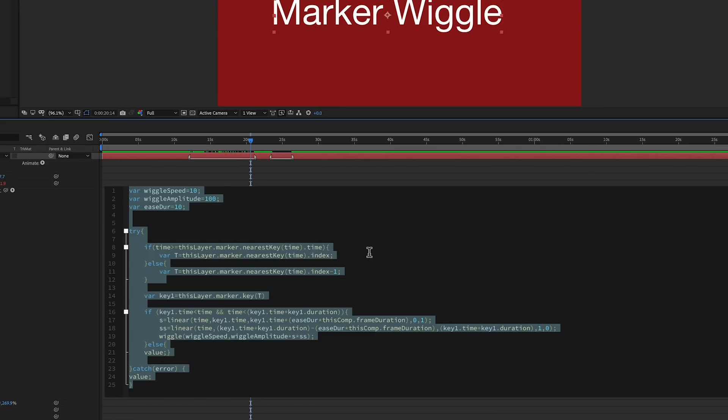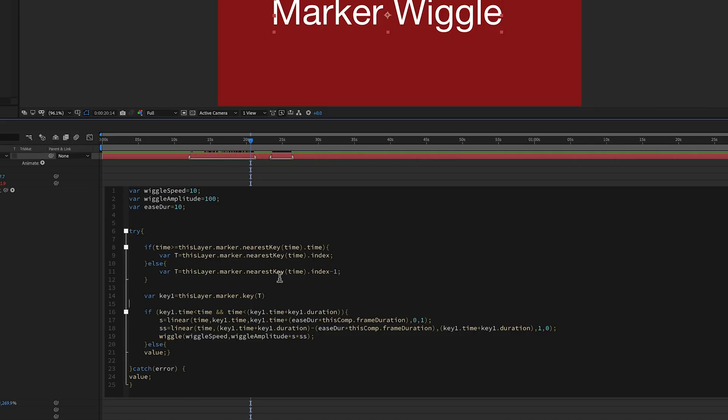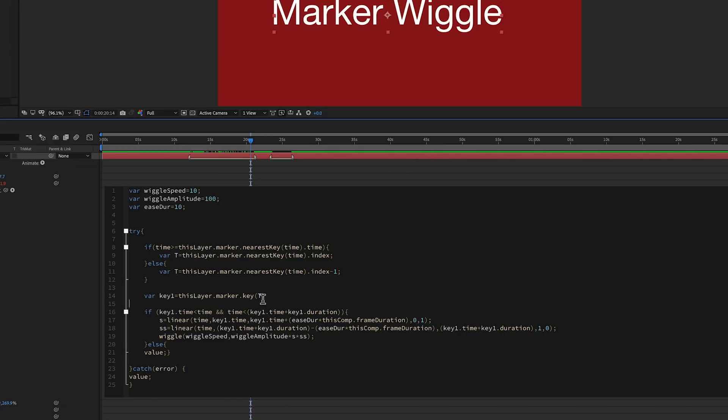Okay, the next part is we're creating another variable called key1, and I called it key1 because it's your key, your keyframe, but key is a reserved thing, so I just added a one to it. And when I was first writing this expression, I had multiples of these, and I had key1, key2, and things like that, and that's just old code that I hadn't changed. So this really can be anything, like marker would work. So this key1 is this layer's marker.key, and you're putting in that index, which was defined in this first if-then statement.